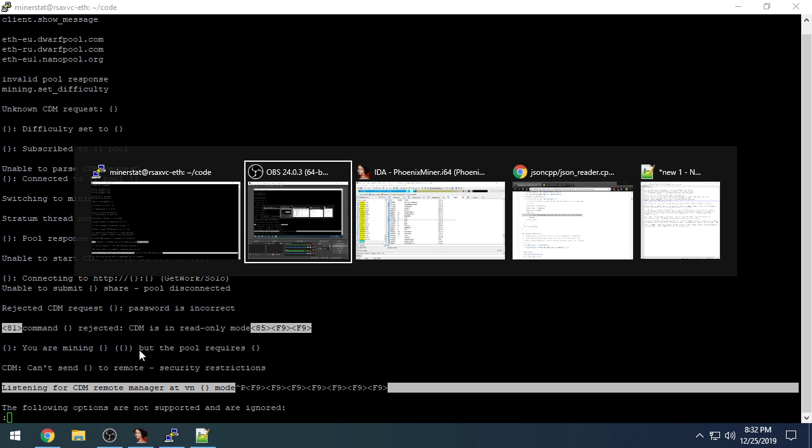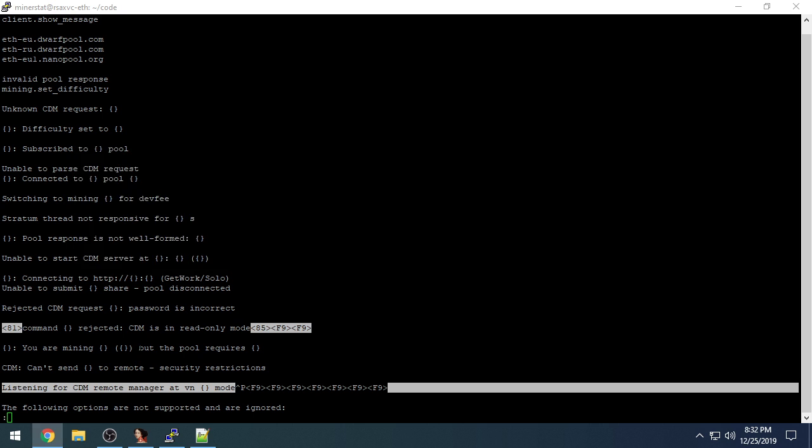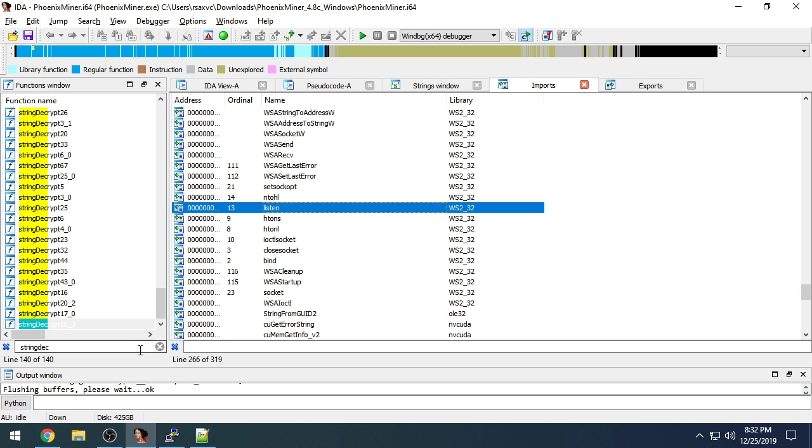So let's switch over to IDA. In here, I've already renamed the relevant functions and data. In total, I identified around 140 string deobfuscation functions, some of which are just shims that rearrange arguments and call the functions that actually do the work.